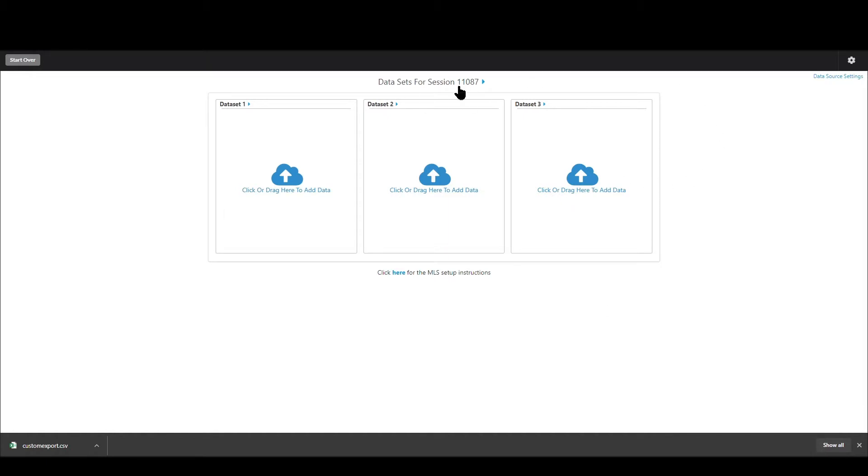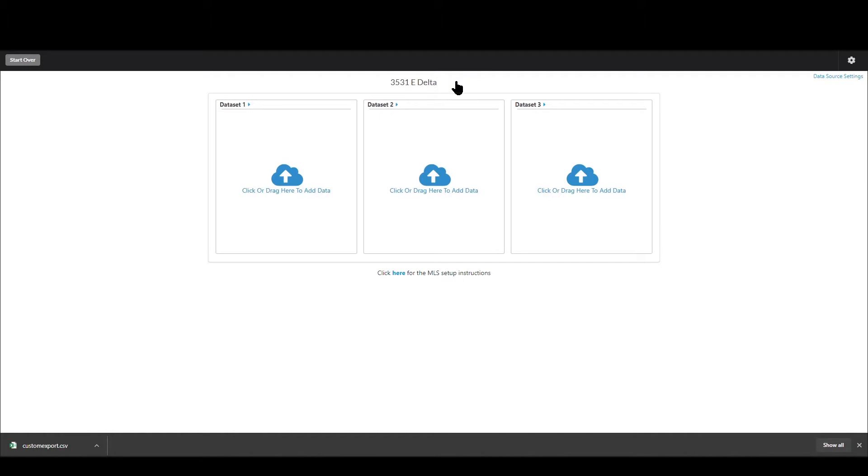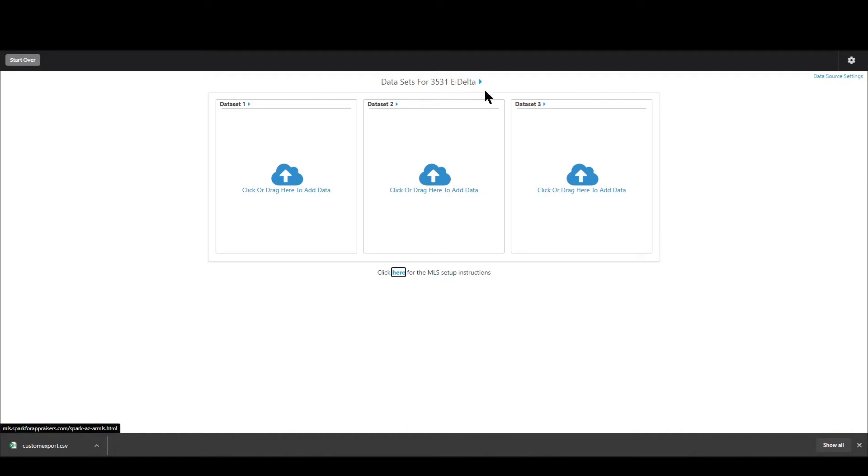Now right at the top you can see it shows the session name. I didn't name it on the prior screen so it just left it as whatever number it is. Now I can just click that and change it to whatever I want to name this session if I do want to change it and once I do that it saves.